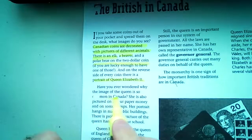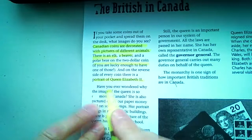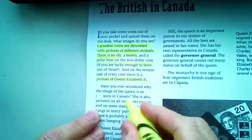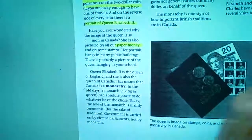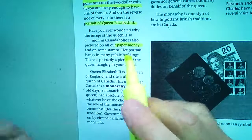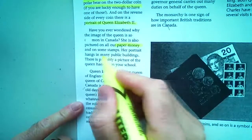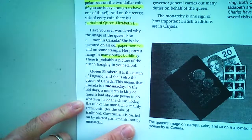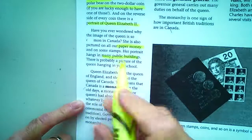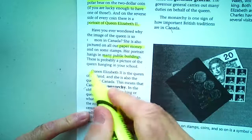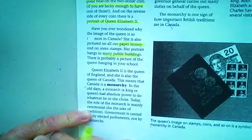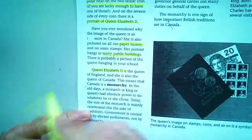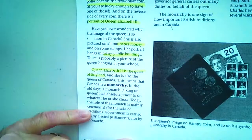Have you ever wondered why the image of the queen is so common in Canada? She's pictured on our paper money — not all of it, some bills feature past prime ministers — and her portrait hangs in many public buildings. If you go into the office of our school, you'll see the queen hanging right in the front office near Mrs. Peckinpah.